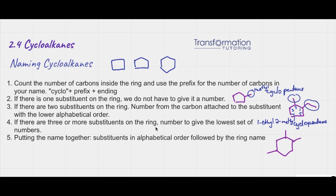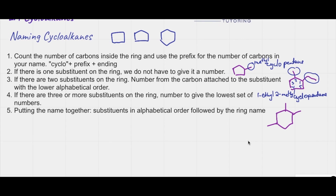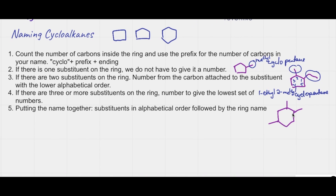If there are three or more substituents on the ring, we have to number to give the lowest set of numbers — all substituents should get as low a set of numbers as possible. For example, this ring has three substituents. If I start here and go one, two, three, four, five, the substituents would be at one, two, and five. But if I start here and go one, two, three, four, the substituents would be at one, two, and four — which is lower. So this numbering gives us the lowest numbers.